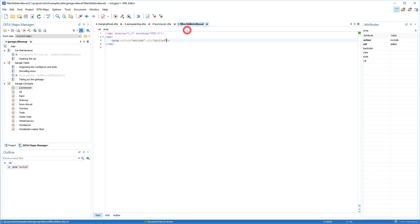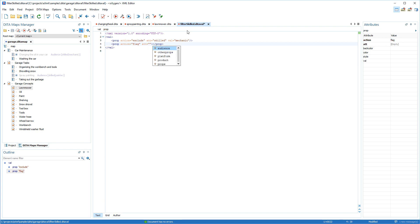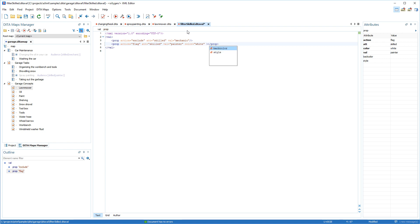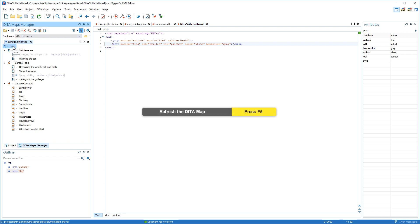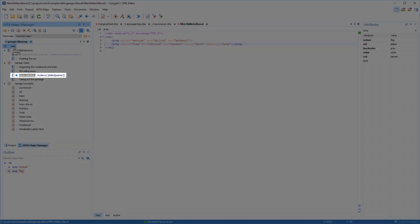I can further refine the filter. For example, suppose I want to create output intended for a painter audience, so I want to exclude the content that was profiled for the mechanic subcategory. I also want to mark the content profiled specifically for the painter audience so that it stands out. I can do this by using the flag action and assigning a value for the color and background color. Now after I refresh the DITA Maps Manager, I can see that only the topic profiled for the mechanic audience is filtered out and the content of the painter audience is marked with the colors that I specified.